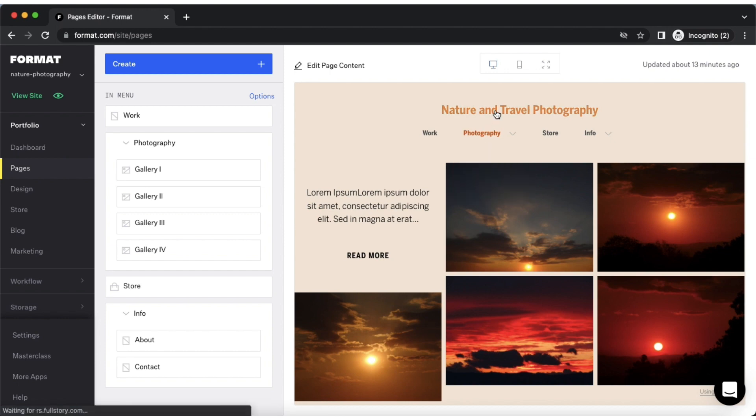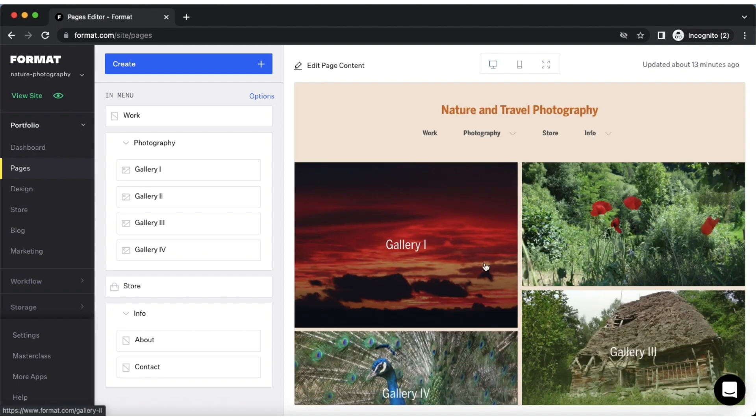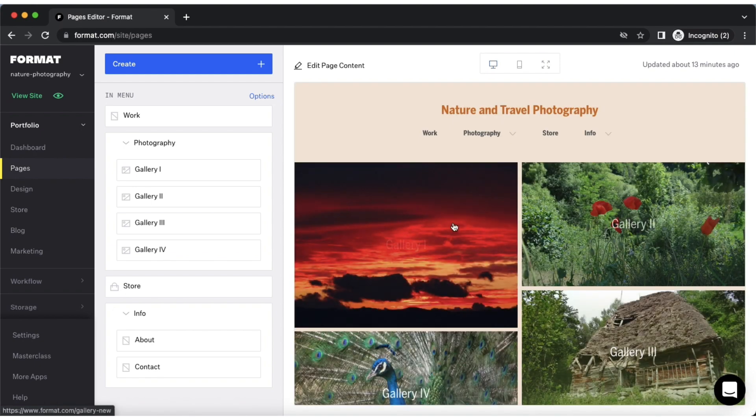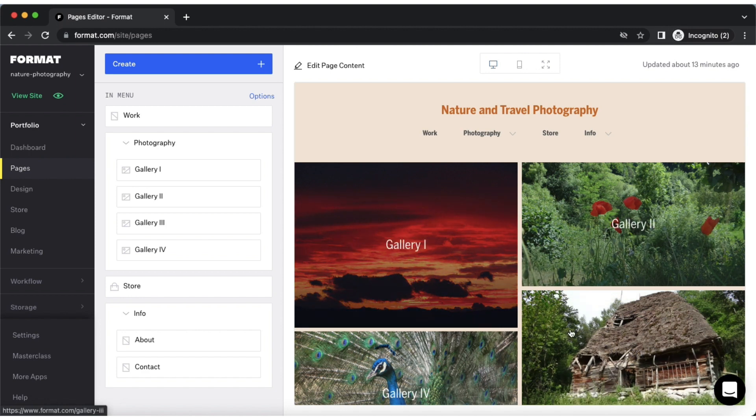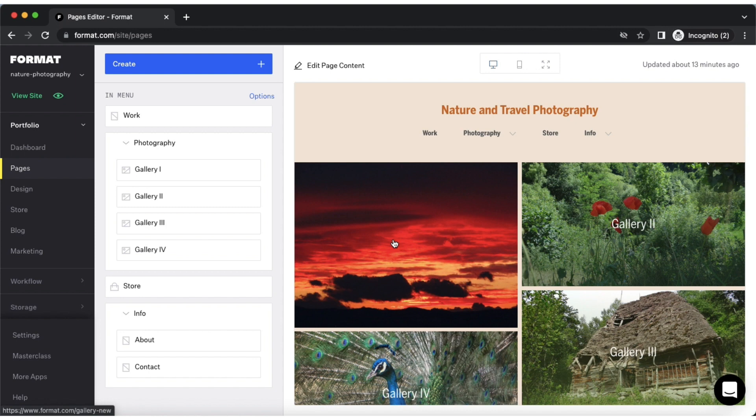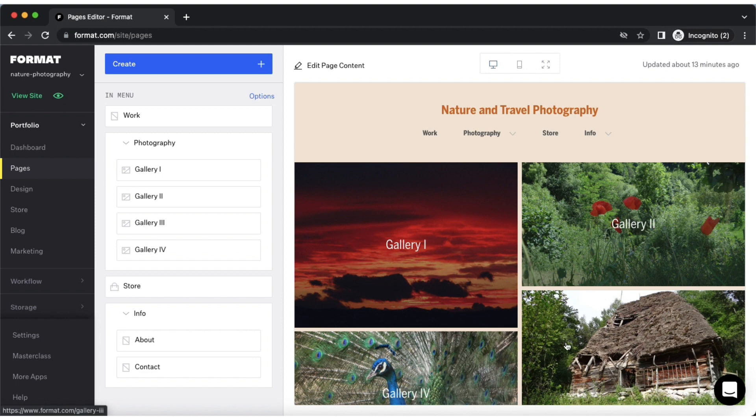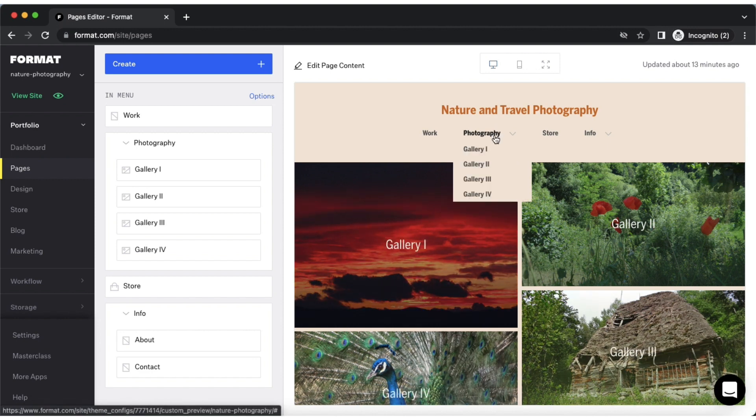The second method is collection pages. Collection pages bring together multiple galleries, which are then individually accessible via cover image links as well as page title links. With galleries organized in a collection, you will create a visual navigation style as opposed to the textual navigation style a submenu provides.